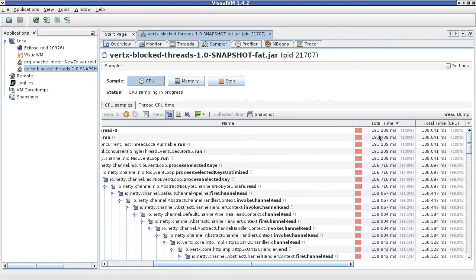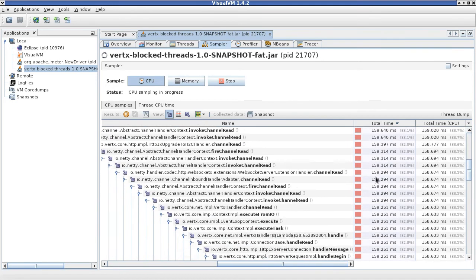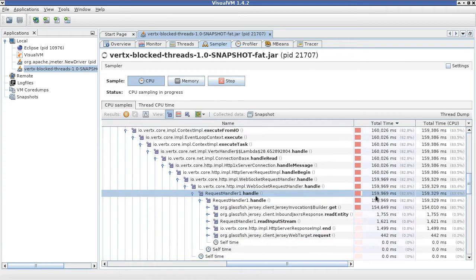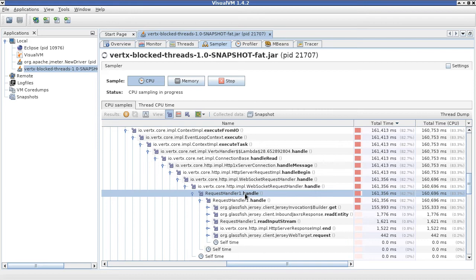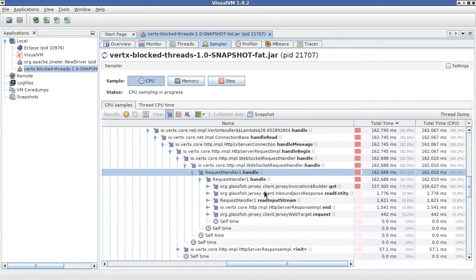So out of that, 150 was actually spent in our handle method here in the request handler 1. So most of the time.